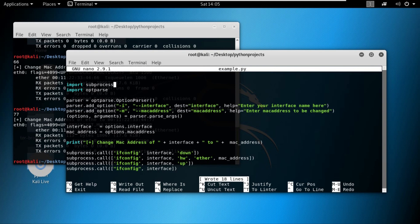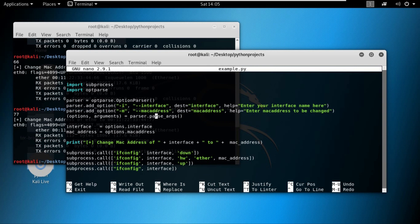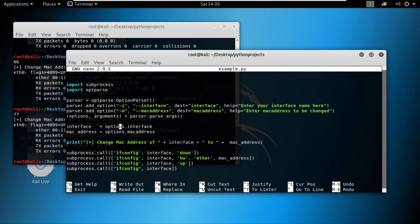So that is pretty much it for this video. Let's go through the code once more. The first thing was to import this optparse library. The second thing was to initialize the optparse dot OptionParser class. Then we added two options. One was interface, the second one was MAC address. Then we assigned this parser dot parser_argument, or the return value of this parser_argument, to a set of variables. One was the option, the second one was the argument. And using the options, we accessed the interface and the MAC address. That is pretty much it for this video.